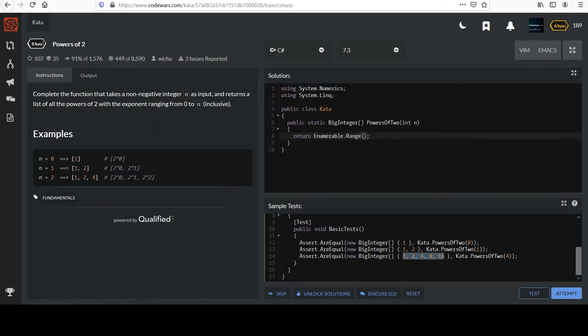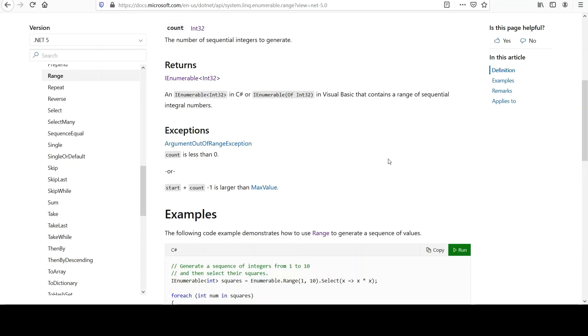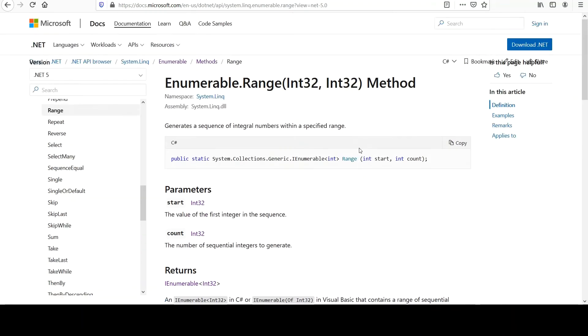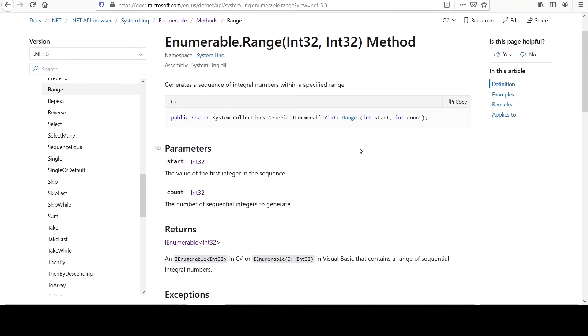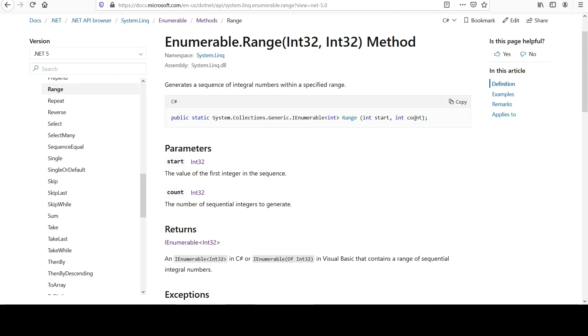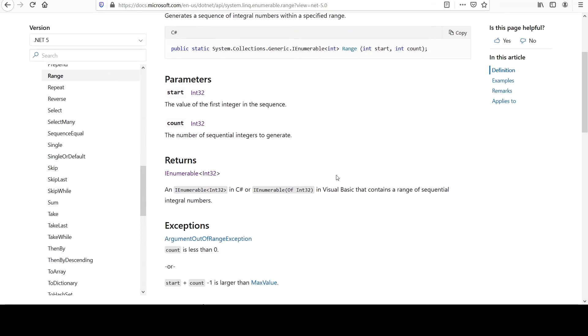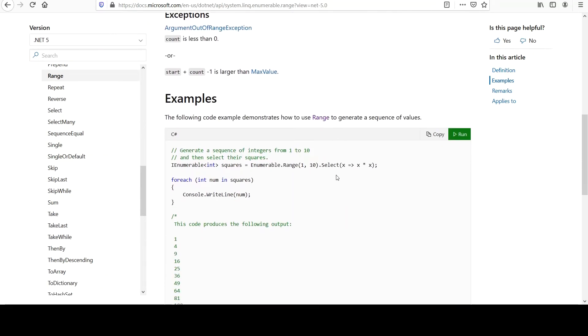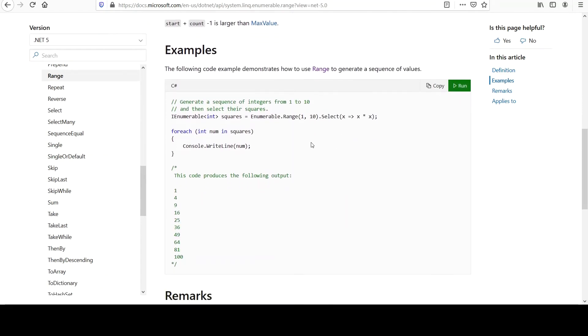Do you remember range? Range will give you... You specify a starting value and a count, and it will basically count up by one from there. Feel free to check the examples. They used 1 to 10 here, and they're squaring each value, and you can see below that that is indeed the numbers 1 through 10 squared.